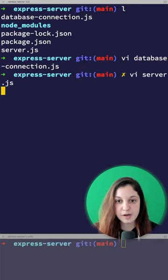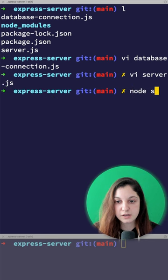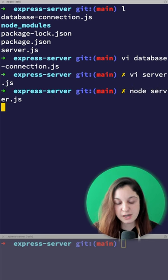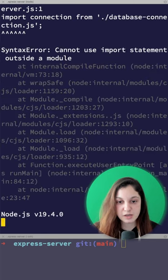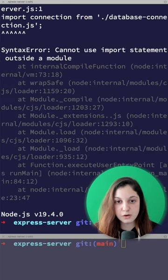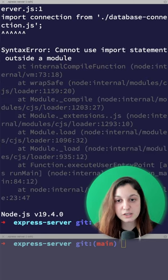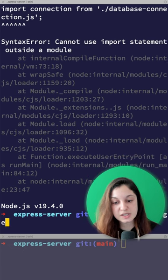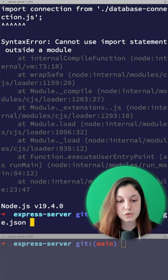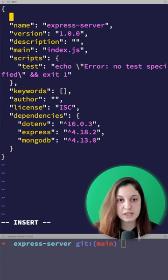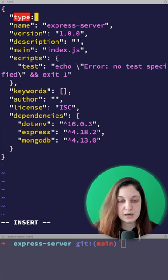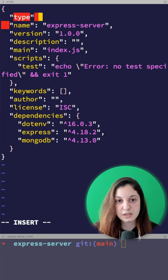Let's try running our server to see if everything still works. No, because we cannot use import statements outside of modules. We need to actually tell Node that this project contains ECMAScript modules.